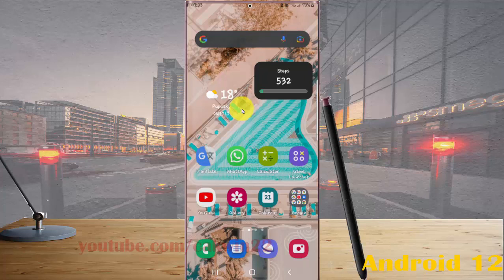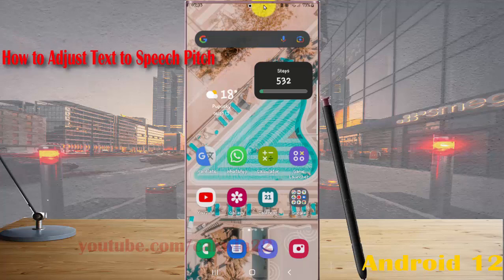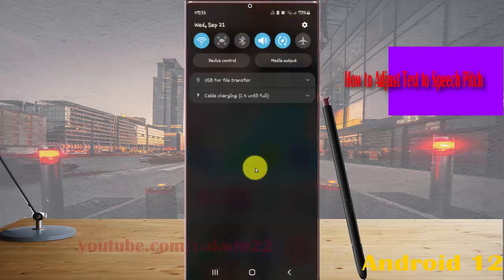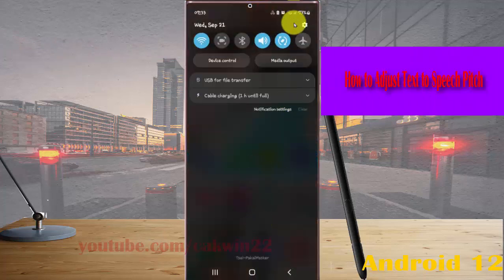So to adjust text to speech in Samsung Galaxy S22 Ultra, open settings. Swipe down the notification panel and then tap the settings icon.